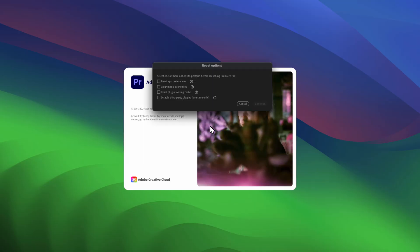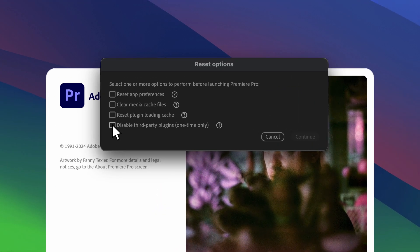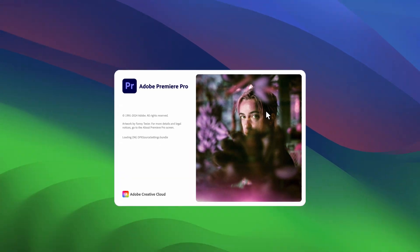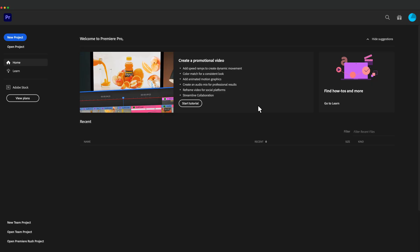The second method is to repeat the previous step by bringing up this dialog box and then select the Disable third-party plugins option. If either of these methods fix the issue, then you should reach out to your plugin vendors and see if there are any available updates that will allow the plugins to be compatible with Premiere Pro.